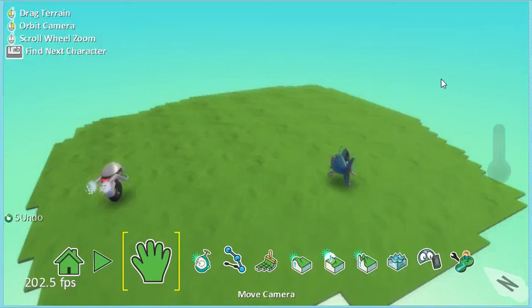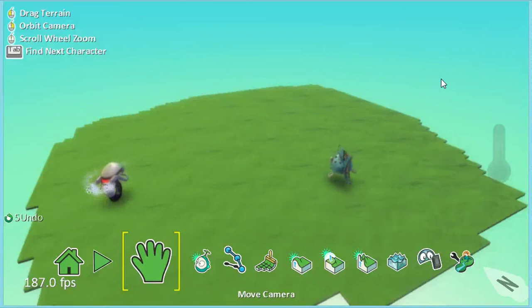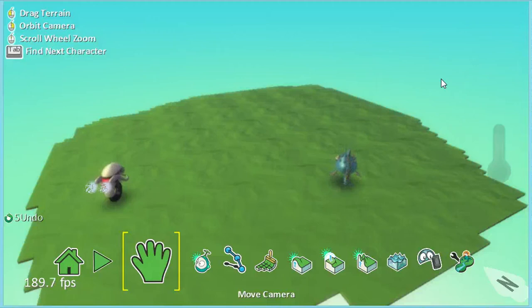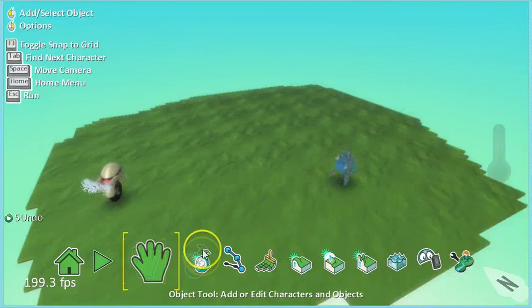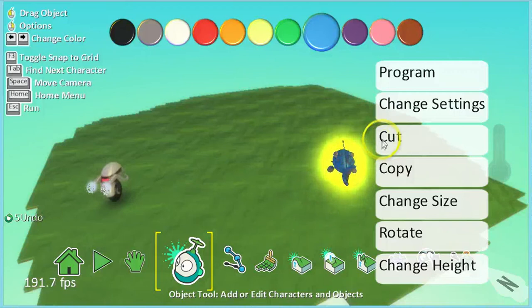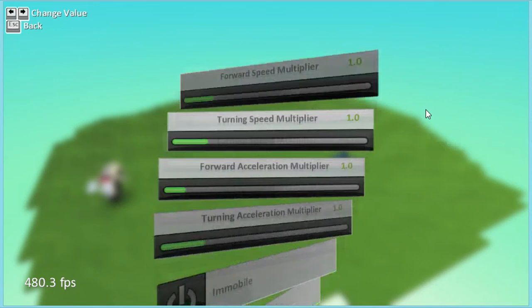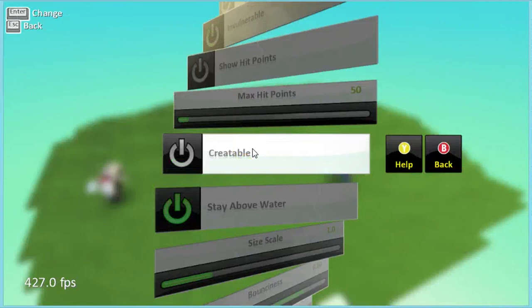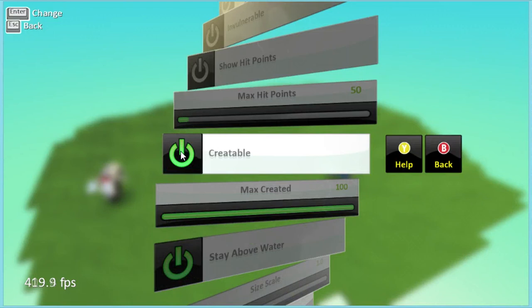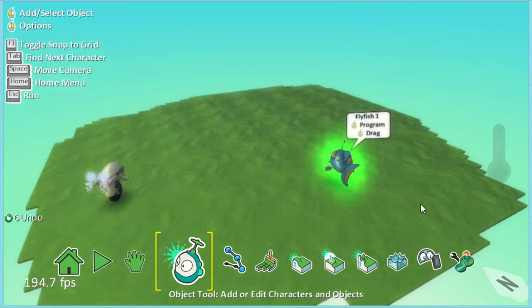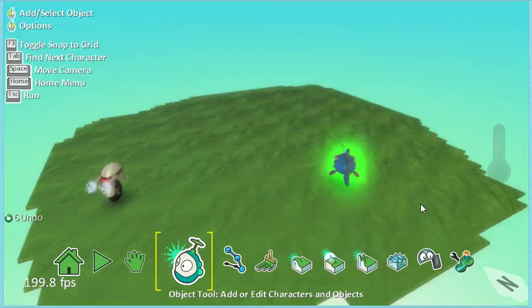Step 7. As we've only got one fly fish, we can only score one point in this game — that doesn't make the game very good. So we're going to make the fly fish into a creatable object, which means we can have lots of them. So I'm going to go to the object tool, right click on my fly fish, and this time go to change settings. I'm going to use the arrow keys on my keyboard to scroll down, and you'll notice just here is the option 'creatable'. I'll press the on/off button to turn it on, press the escape key to go back. You'll notice now my fly fish has got a green glow around it — that tells me it's a creatable. Get the children to add this to theirs now.